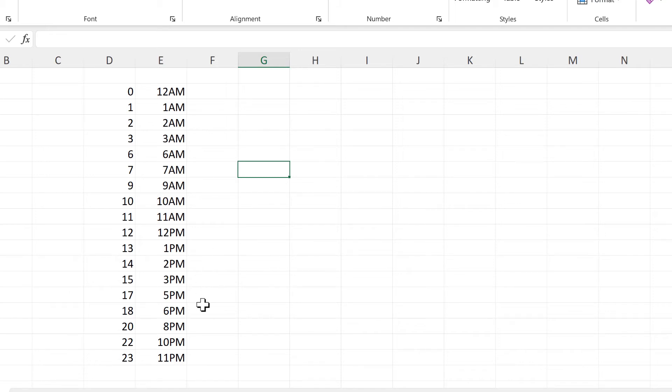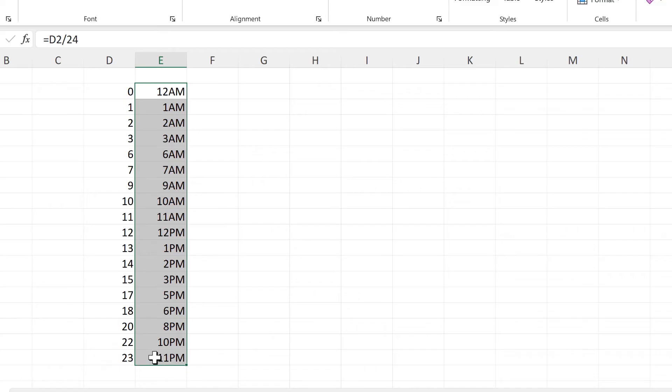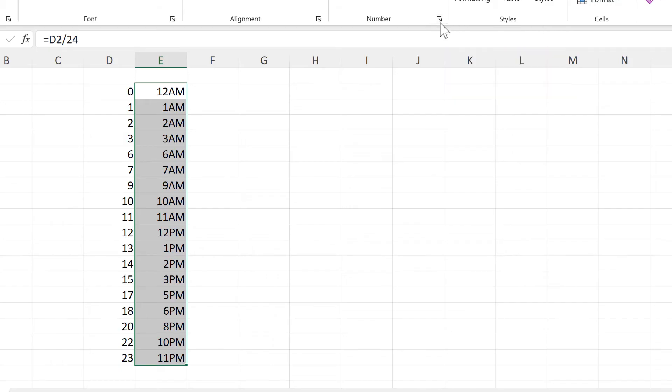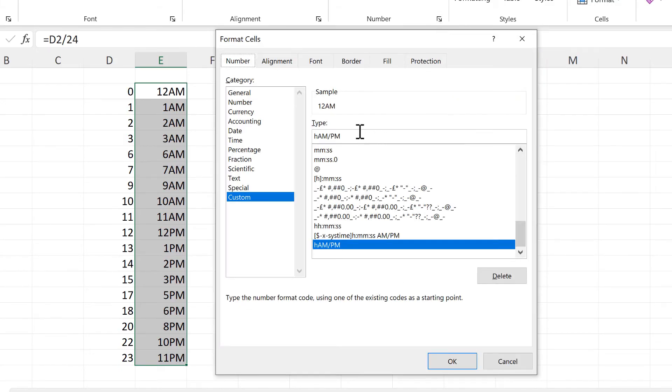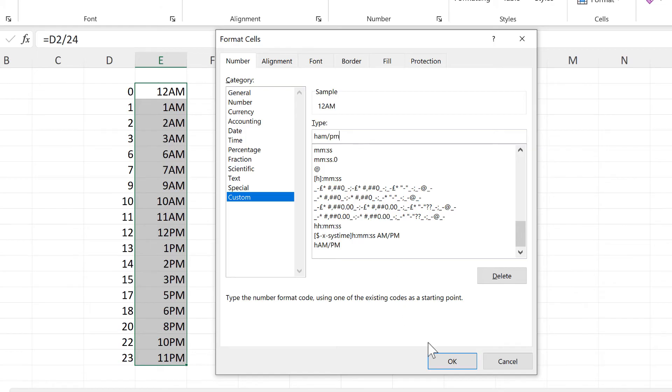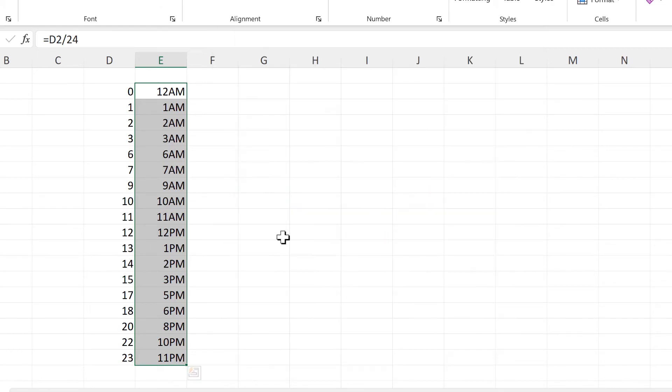But I would like the a.m. and p.m. to be in lowercase, so I'm going to select this again and go back to the number format. However, I can't just type in a.m./p.m. because it will automatically change it back to uppercase.